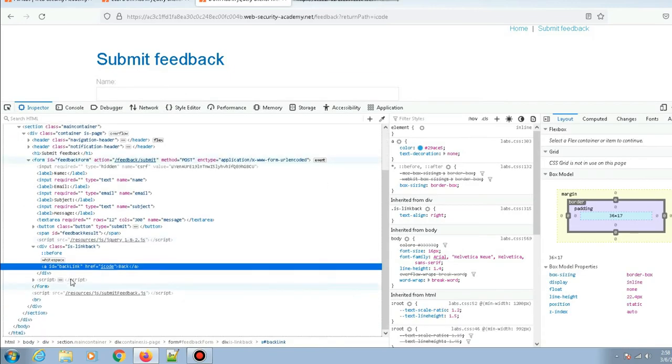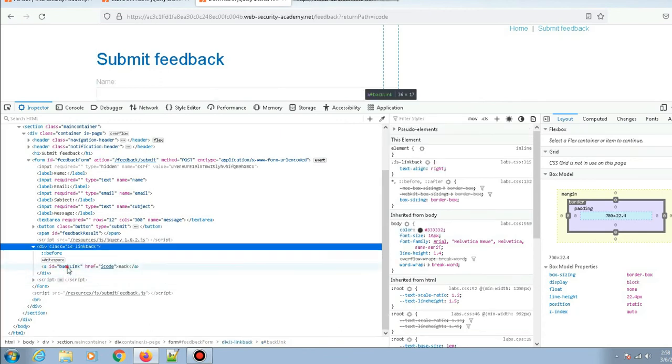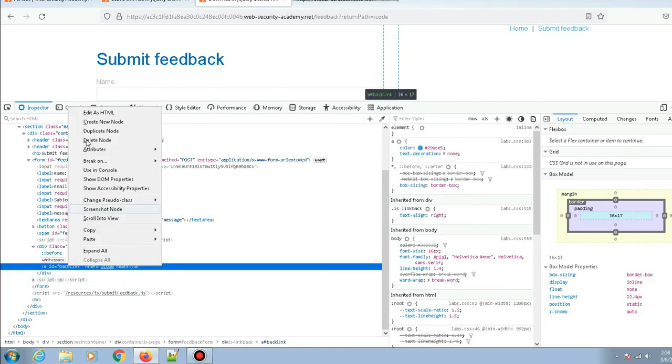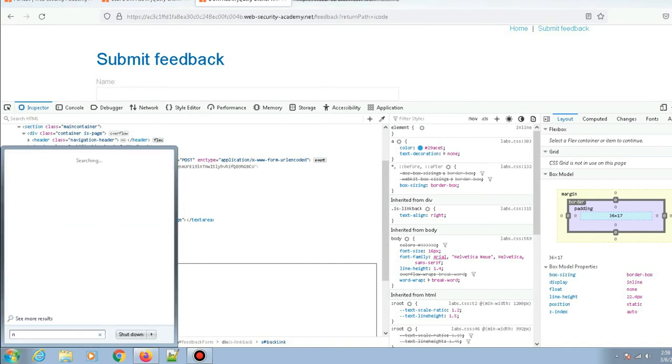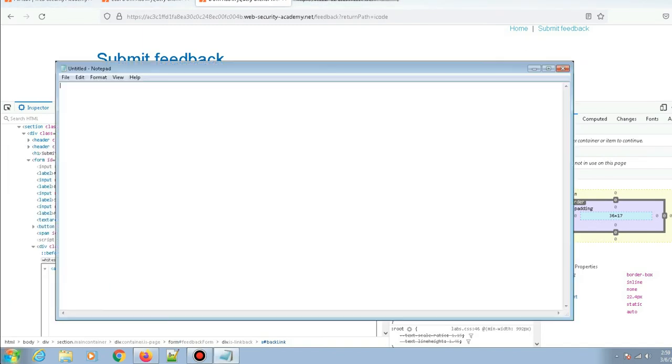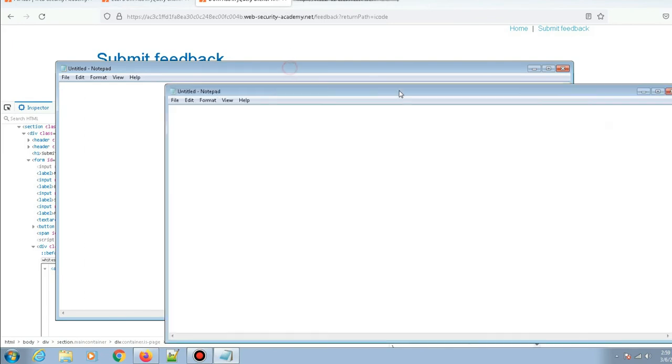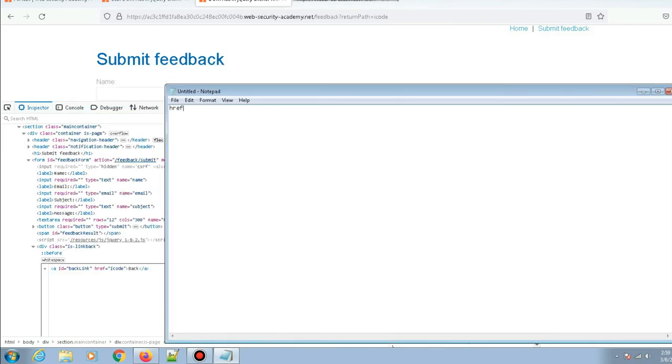If you see here, let me right-click and edit as HTML. You can see it has actually added an href attribute with the value of icode. The cross-site scripting payload that works for the href attribute is javascript:alert(1). This payload works for href attributes.